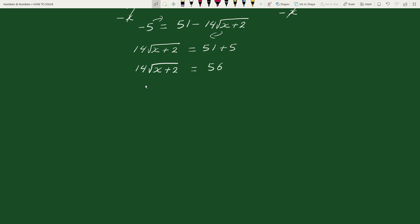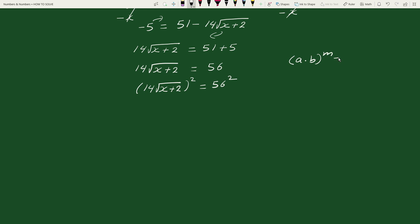Now, on squaring both sides we get: 14 square root of x plus 2, whole square, equals to 56 square. By the exponential rule, a times b whole to the power m equals a to the power m times b to the power m, we can write this as 14 square times square root of x plus 2 whole square equals 56 square.